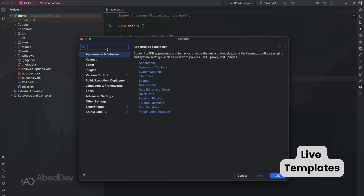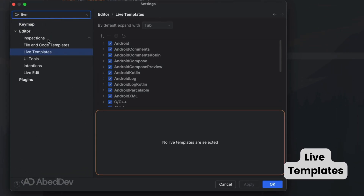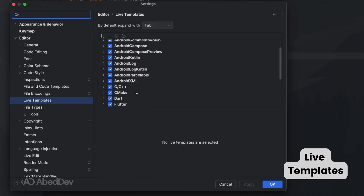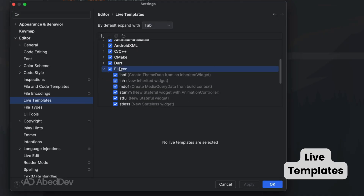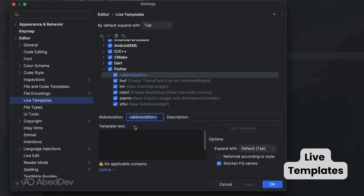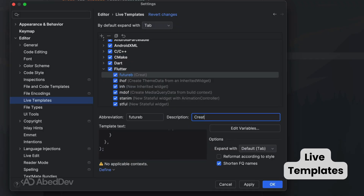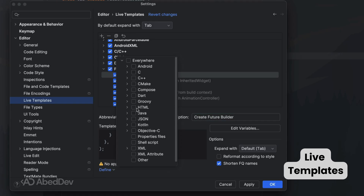Save time by creating custom live templates. Go to Settings, then Live Templates, add a new template, give it an abbreviation and description, and assign it to a group. For example, you can make a template for a FutureBuilder — then your snippet expands instantly whenever you type the abbreviation.